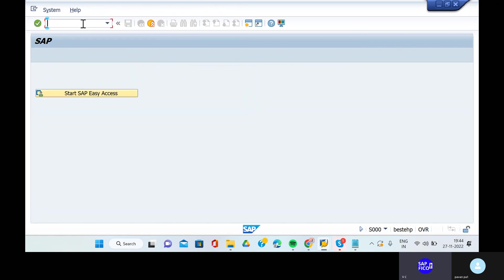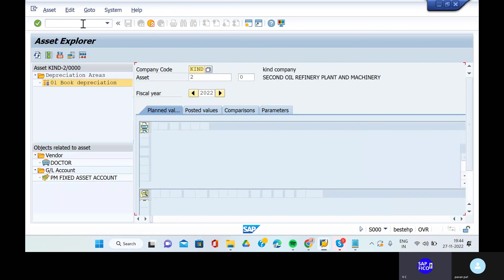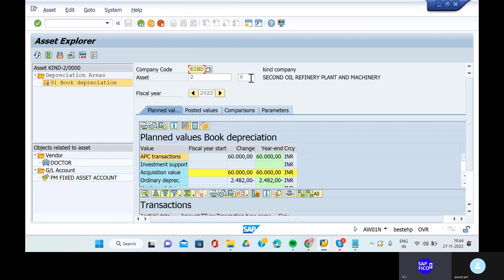Go to the transaction code AW01N. We will see the written down value method. It has been calculated.